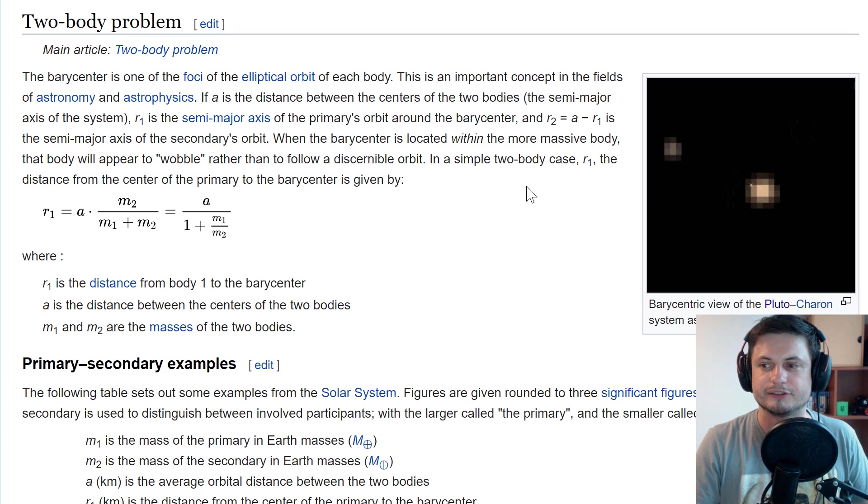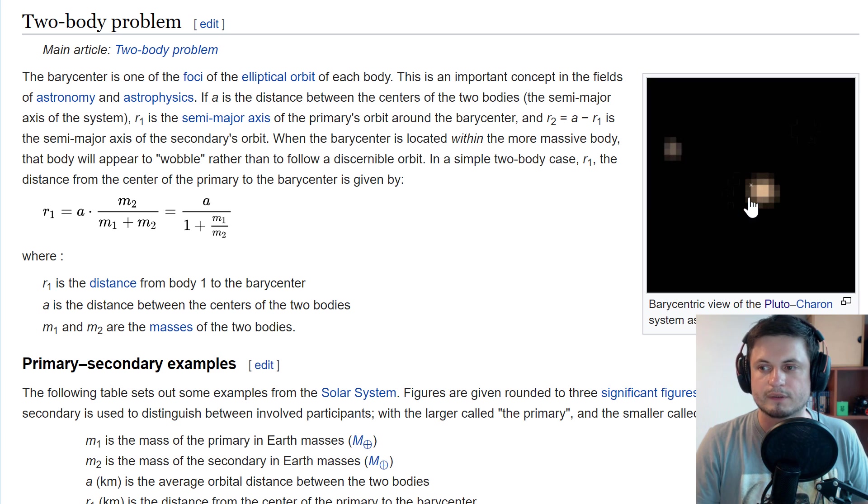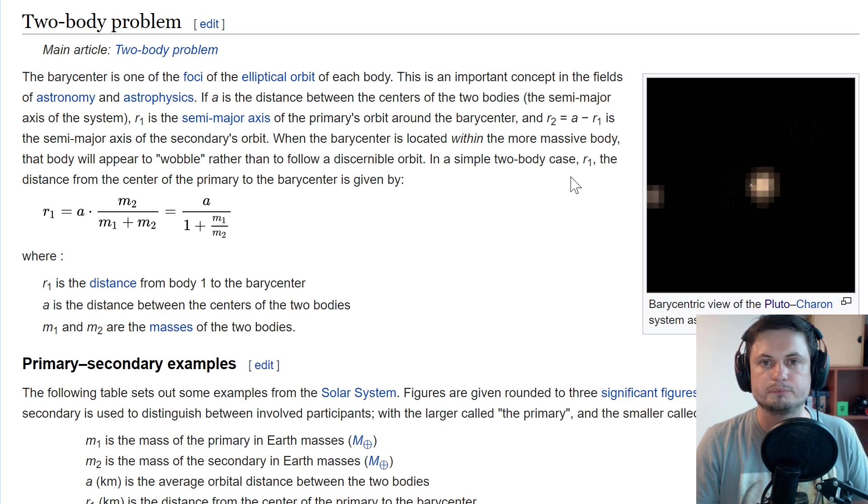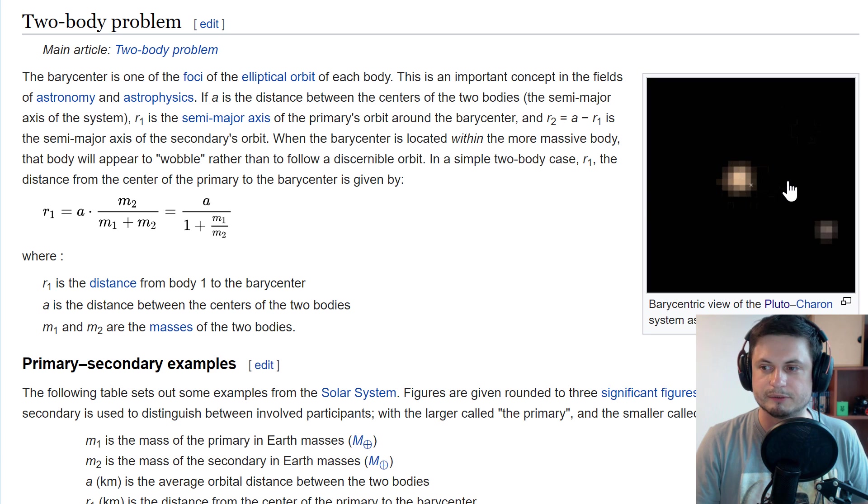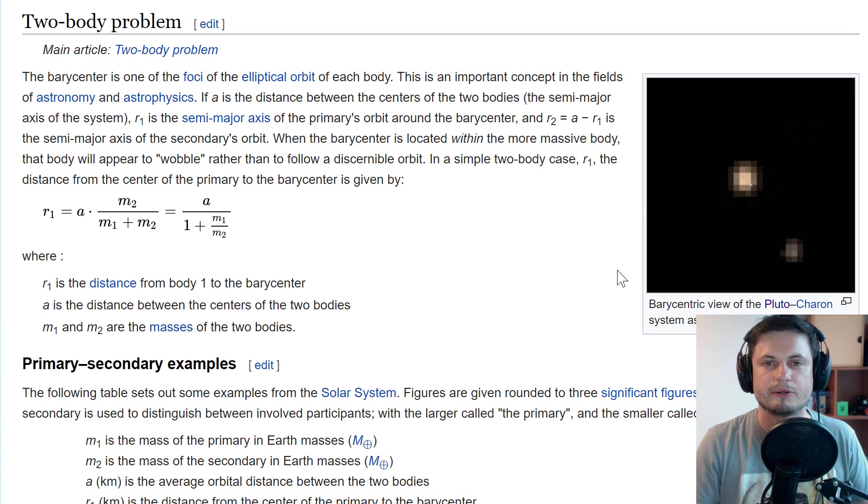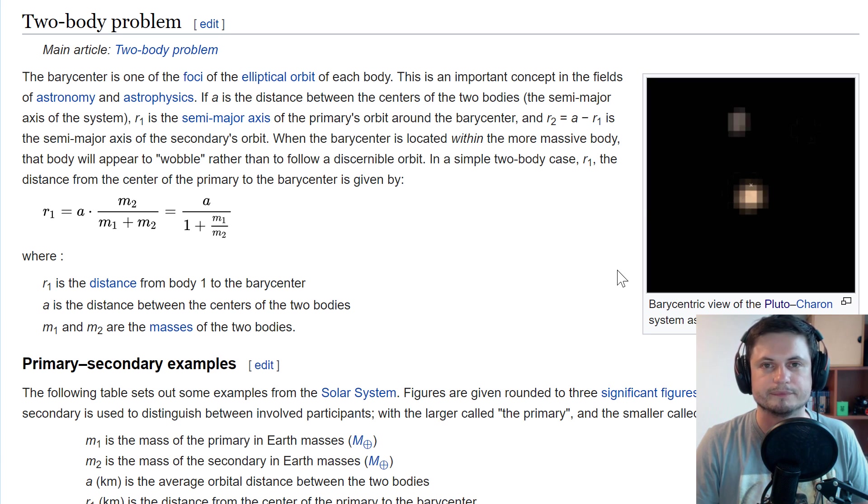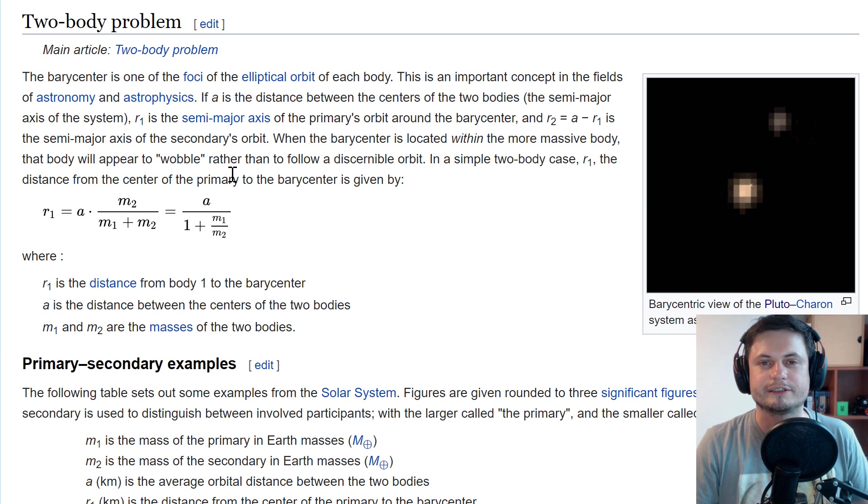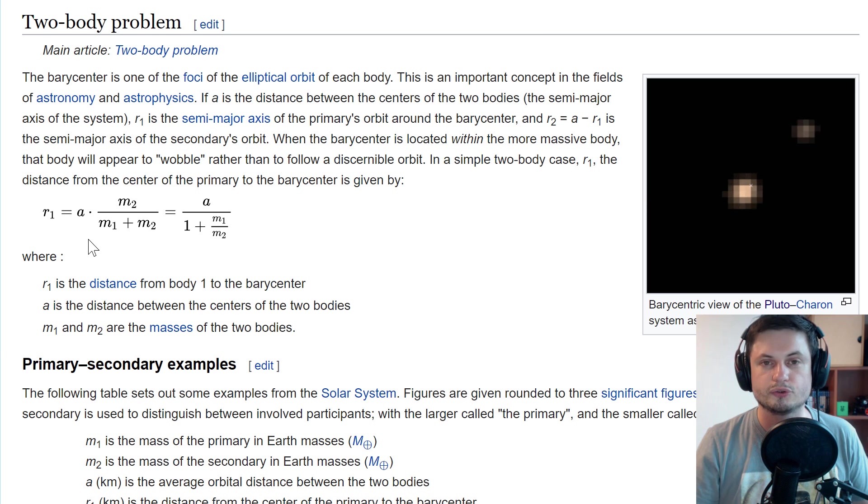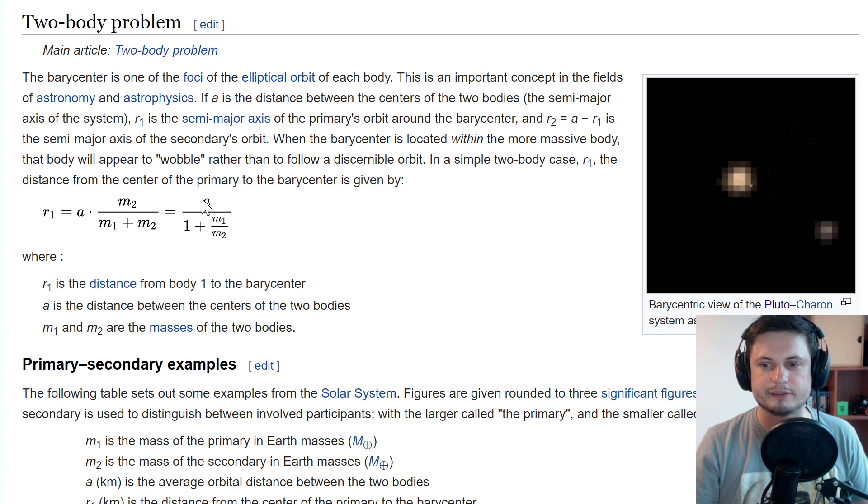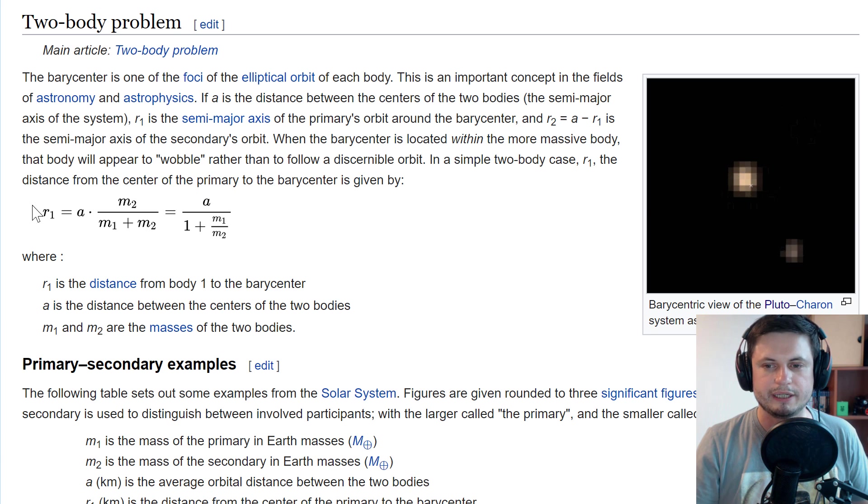Right now we can actually qualify the Pluto-Charon system that you see right here as binary planets as well. So when will this actually happen? To basically calculate this distance that's missing, we have to take...